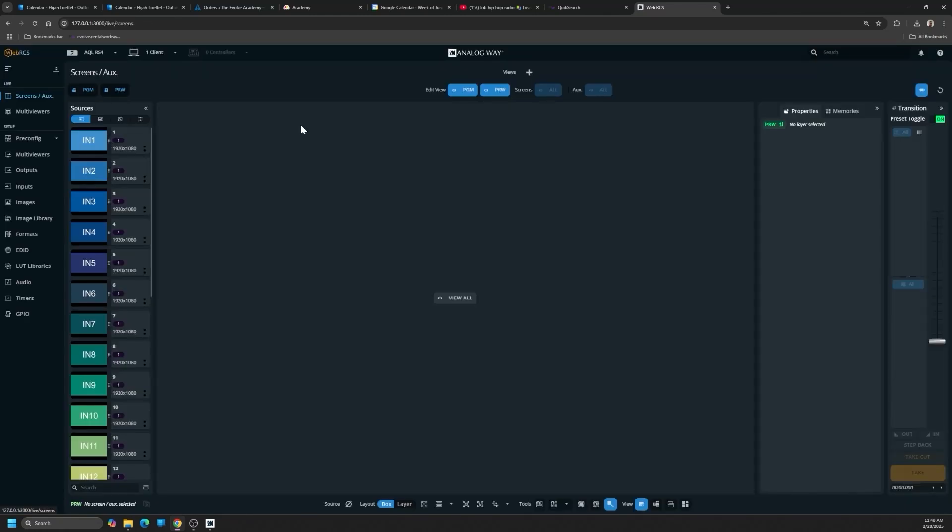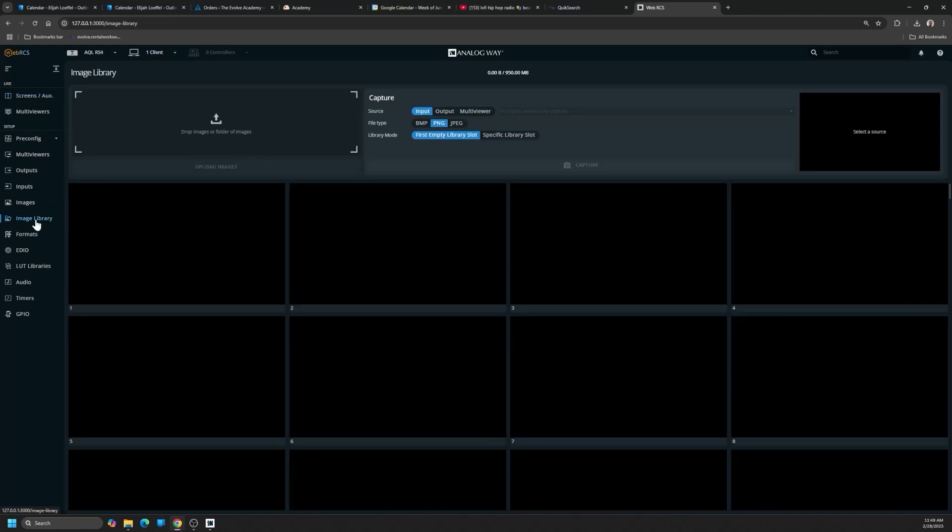Here we've loaded into that RS4. And as you can see, it's a blank box. We don't have any screens configured, no inputs, nothing in our image library.